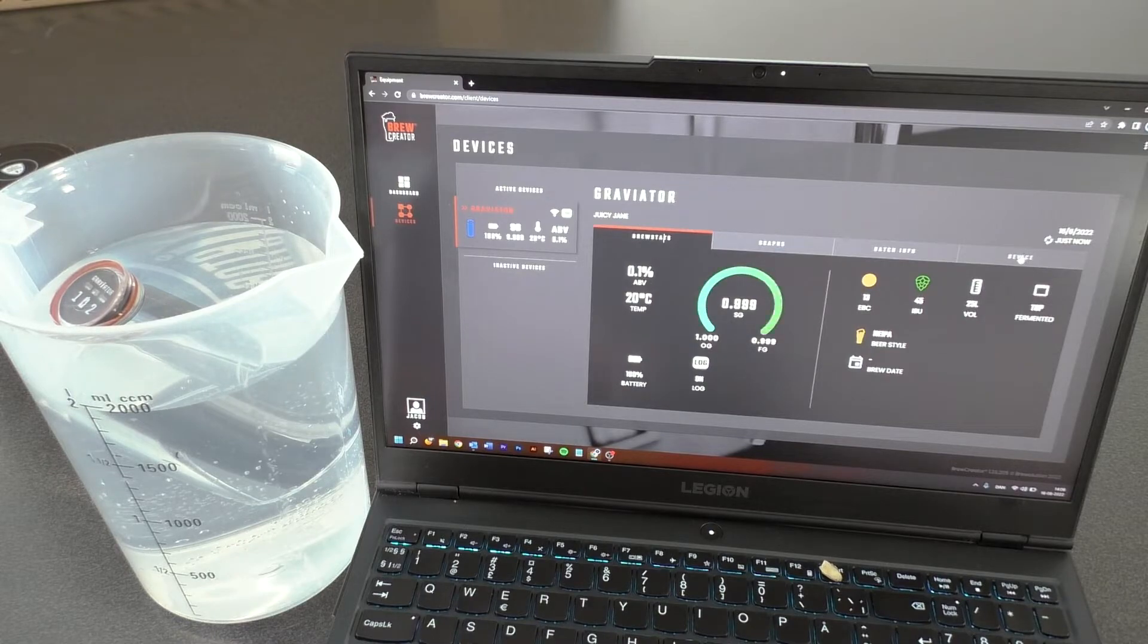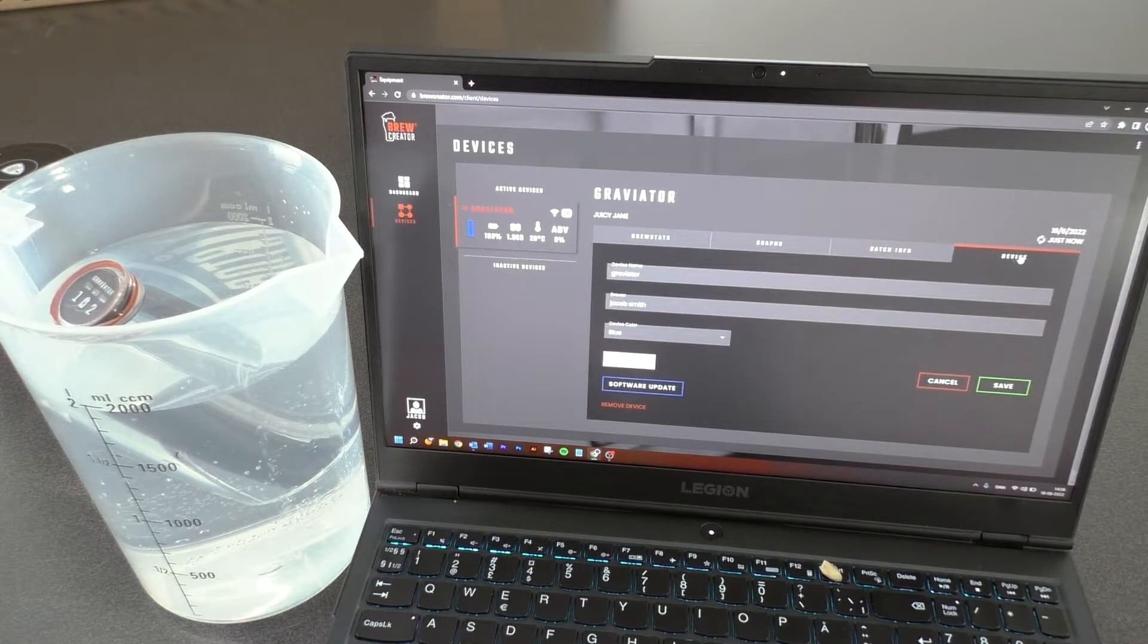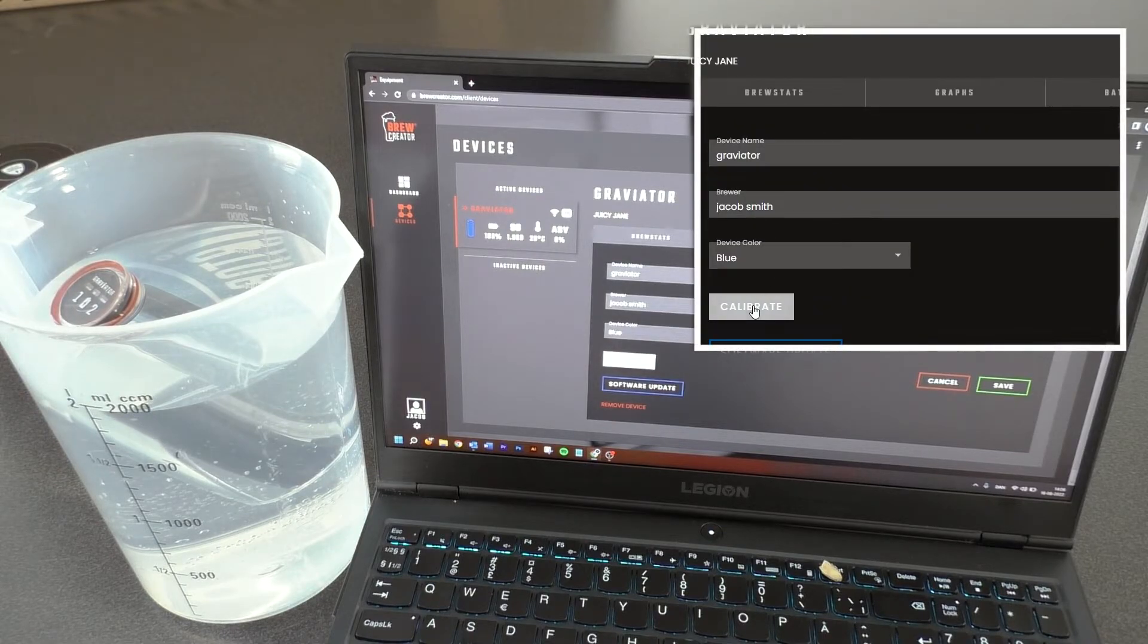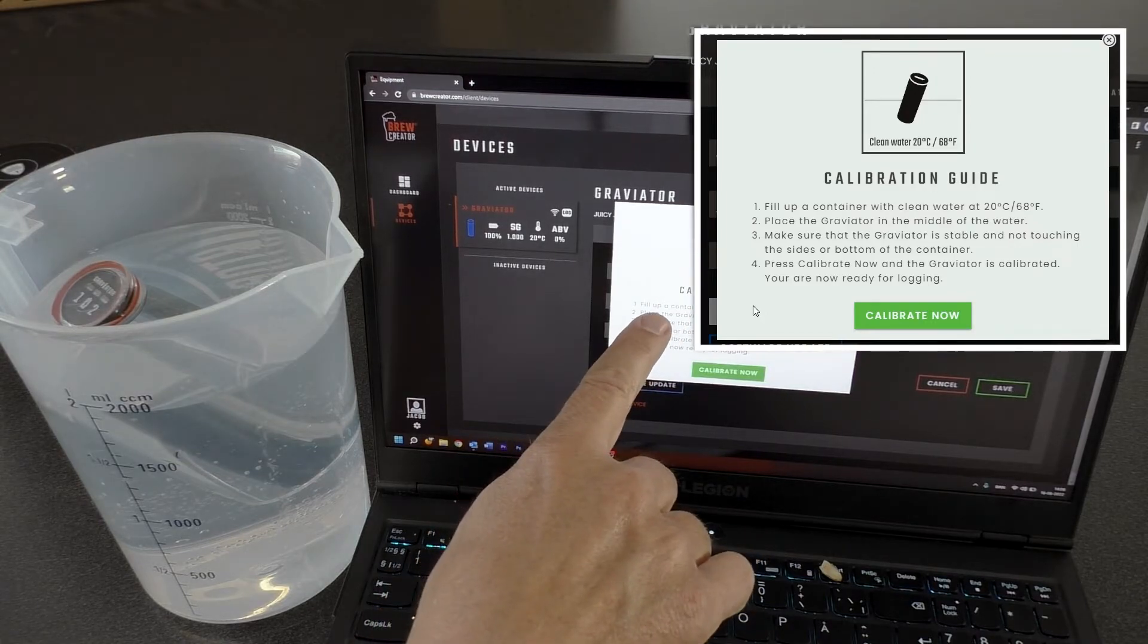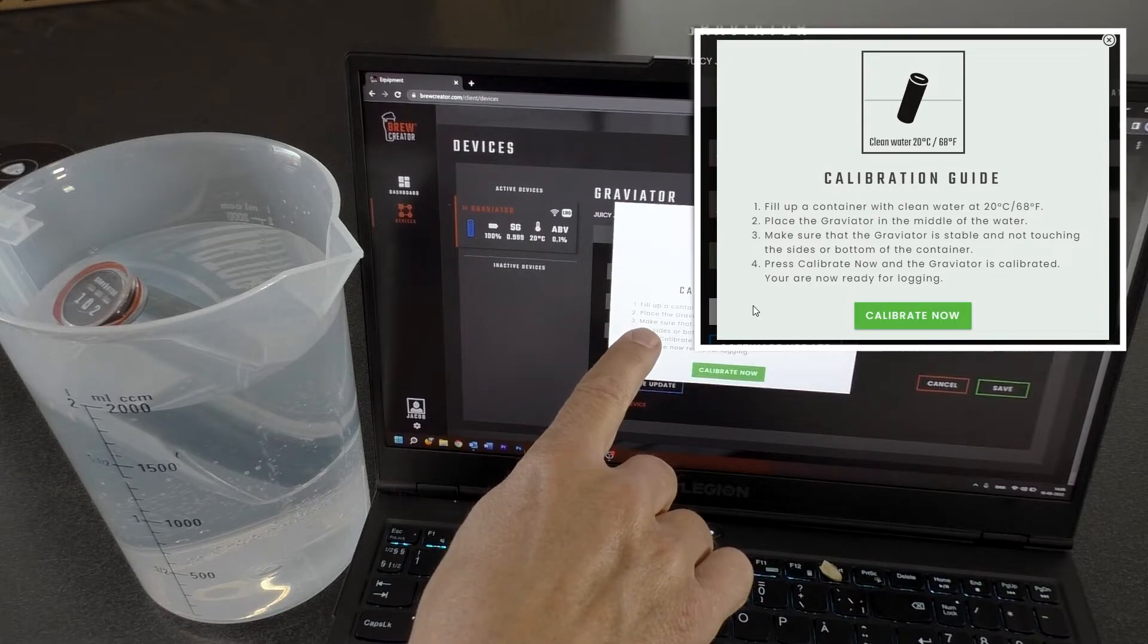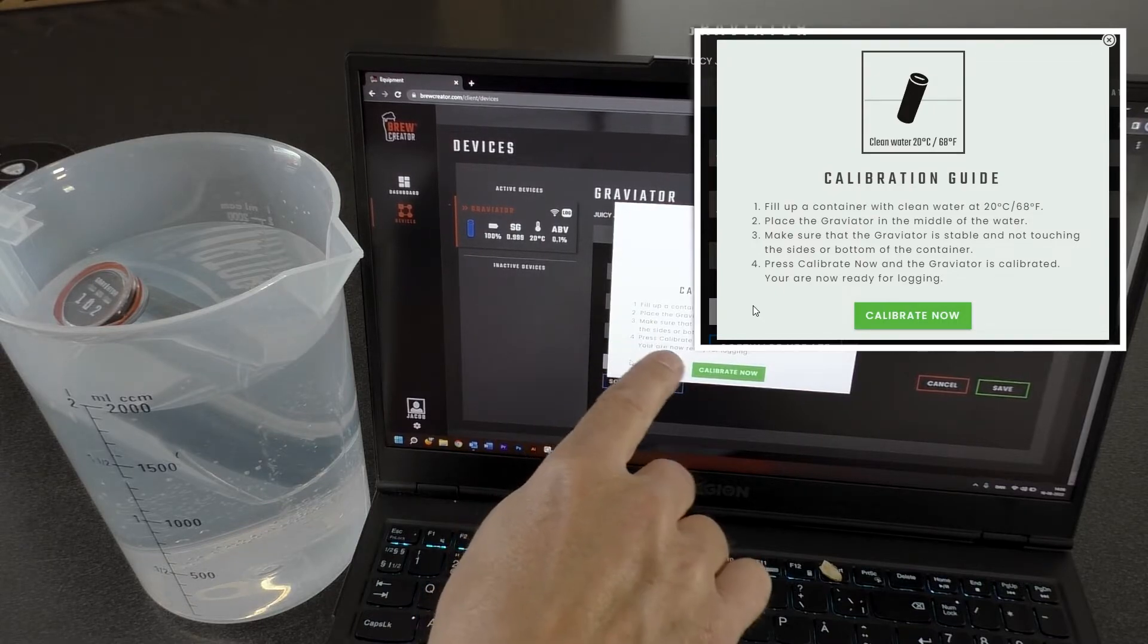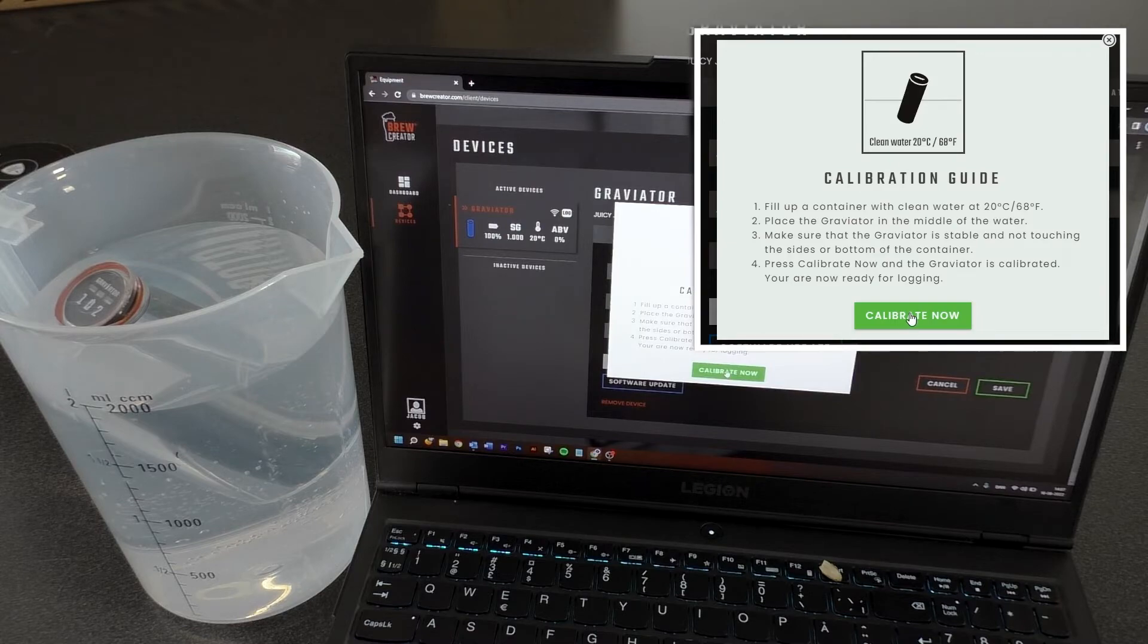Please wait for the Wi-Fi symbol to be highlighted on brewcreator.com. Go to the tab Device and click on the button Calibrate. Follow the instructions on the screen. Click Calibrate now.